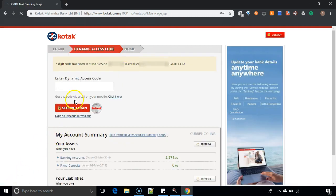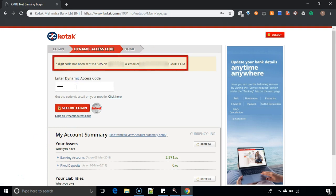Here you have to enter the dynamic access code which will be sent to your mobile and email ID. After you enter that, click on secure login.